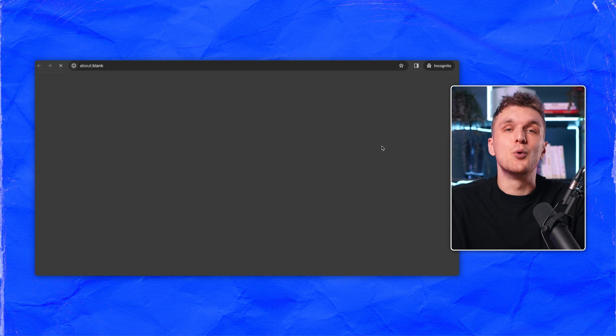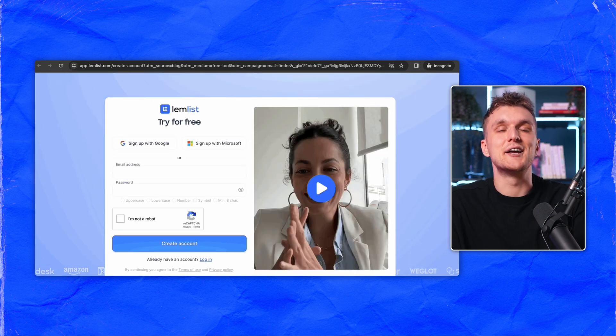You can then prospect them in one click by signing up to Lemlist. With this method, you can find up to 10 emails per day directly from LinkedIn URLs.